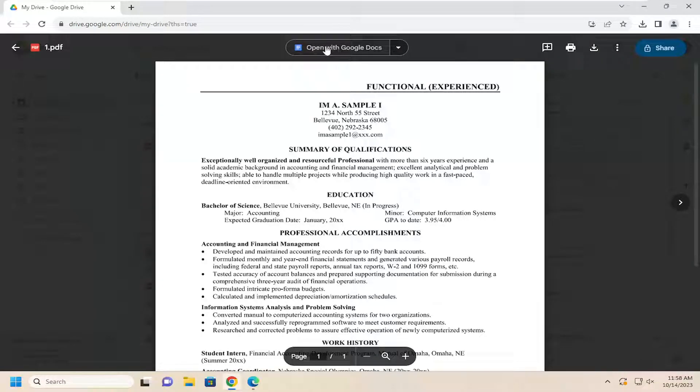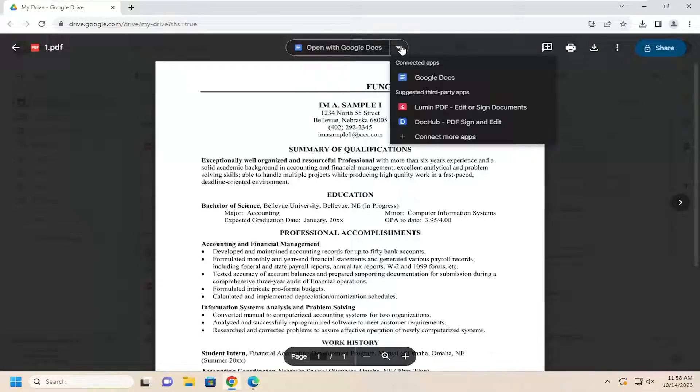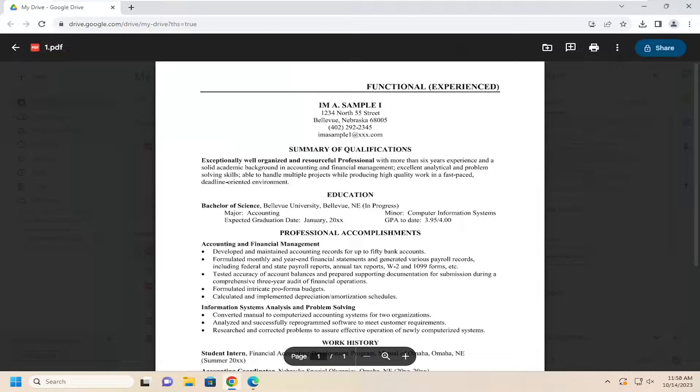And then you can open it in Google Docs, assuming it's an editable document. So that's pretty much it.